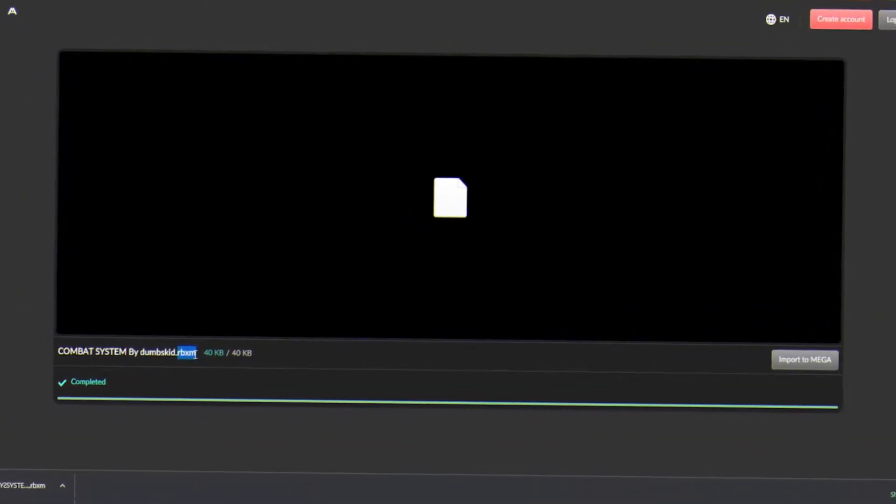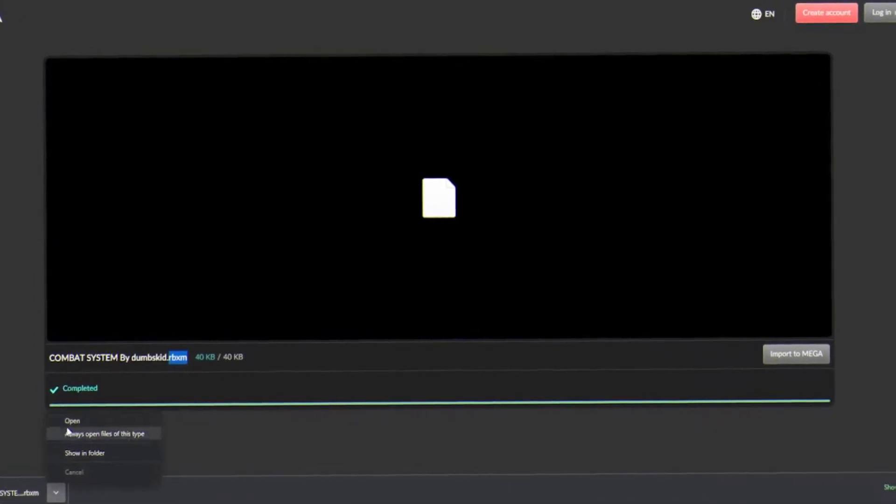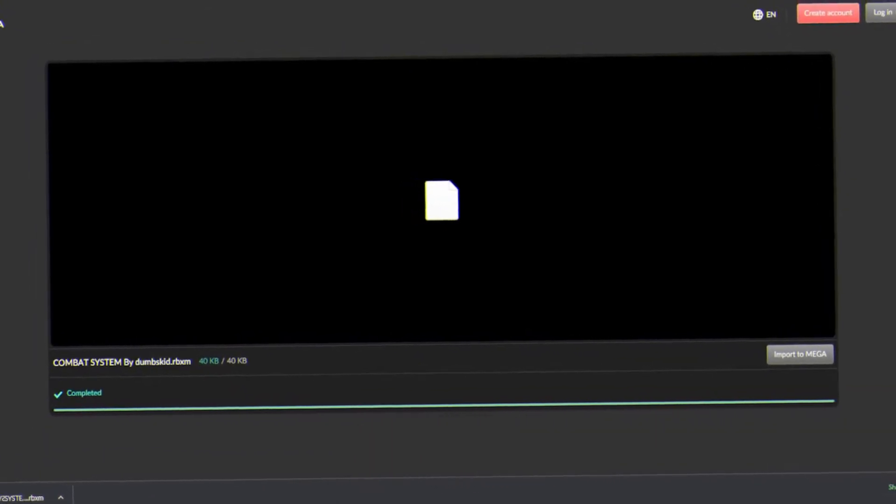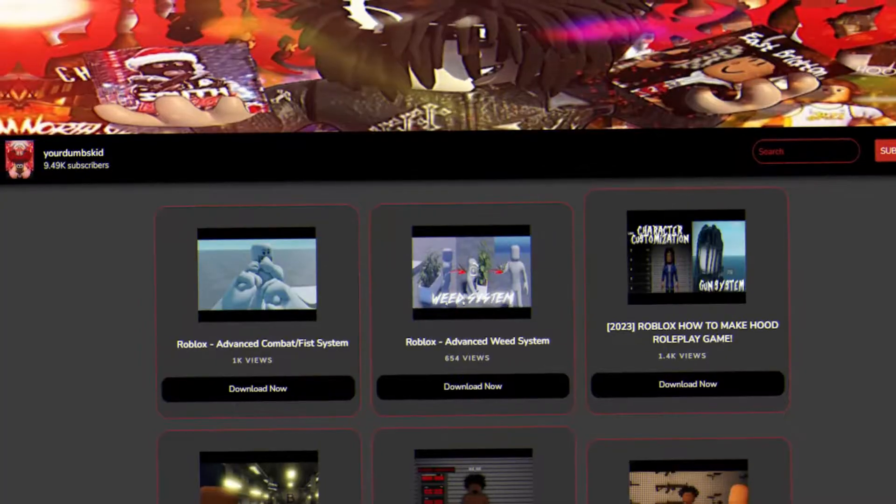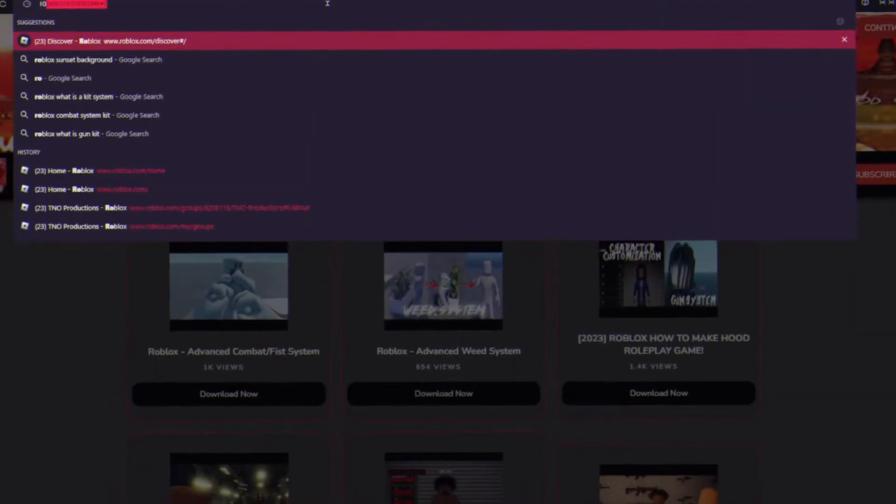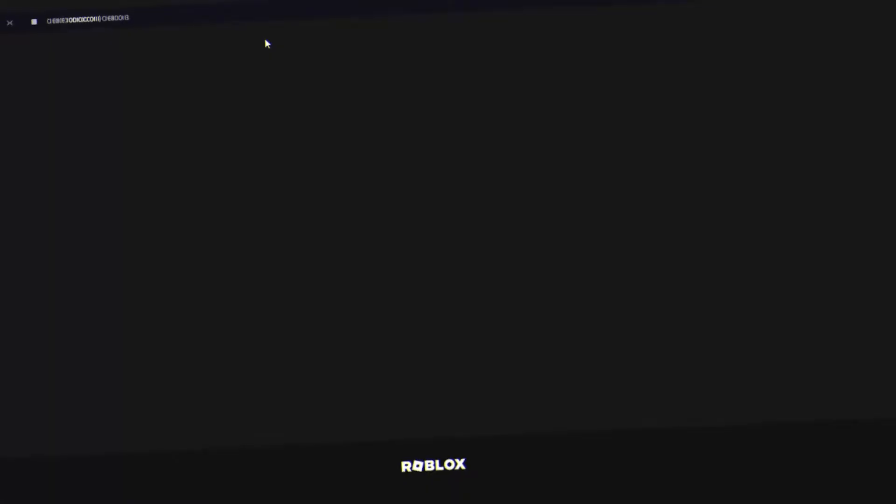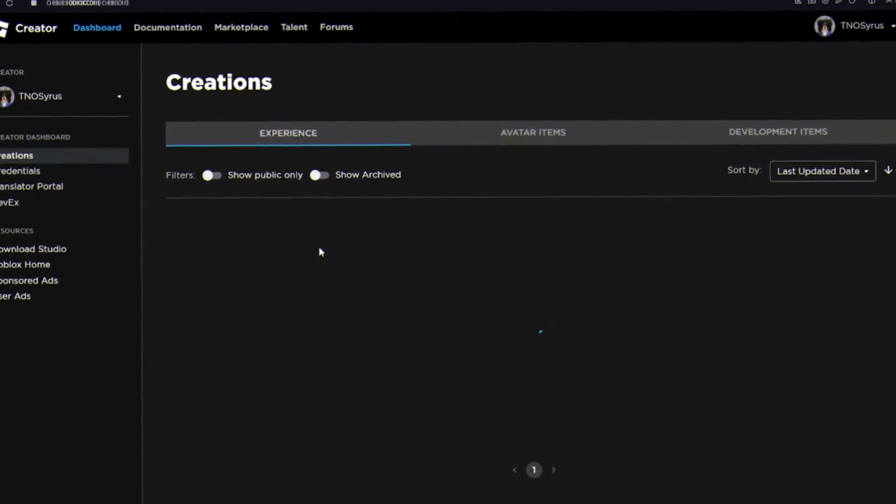So what y'all want to do is, if it's a .rbxm, so what y'all want to do is, y'all cannot just open it like open. So what y'all want to do is go to your thing and look up Roblox, and y'all want to go here.